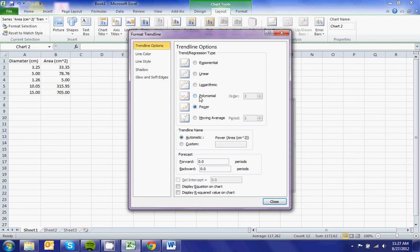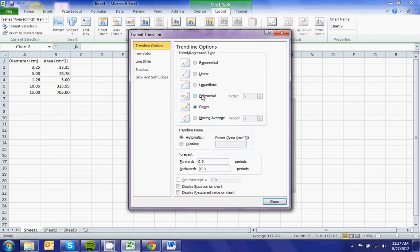We know that because I'm doing diameter and area, since area equals pi r squared, it's most likely going to be a polynomial or a power.